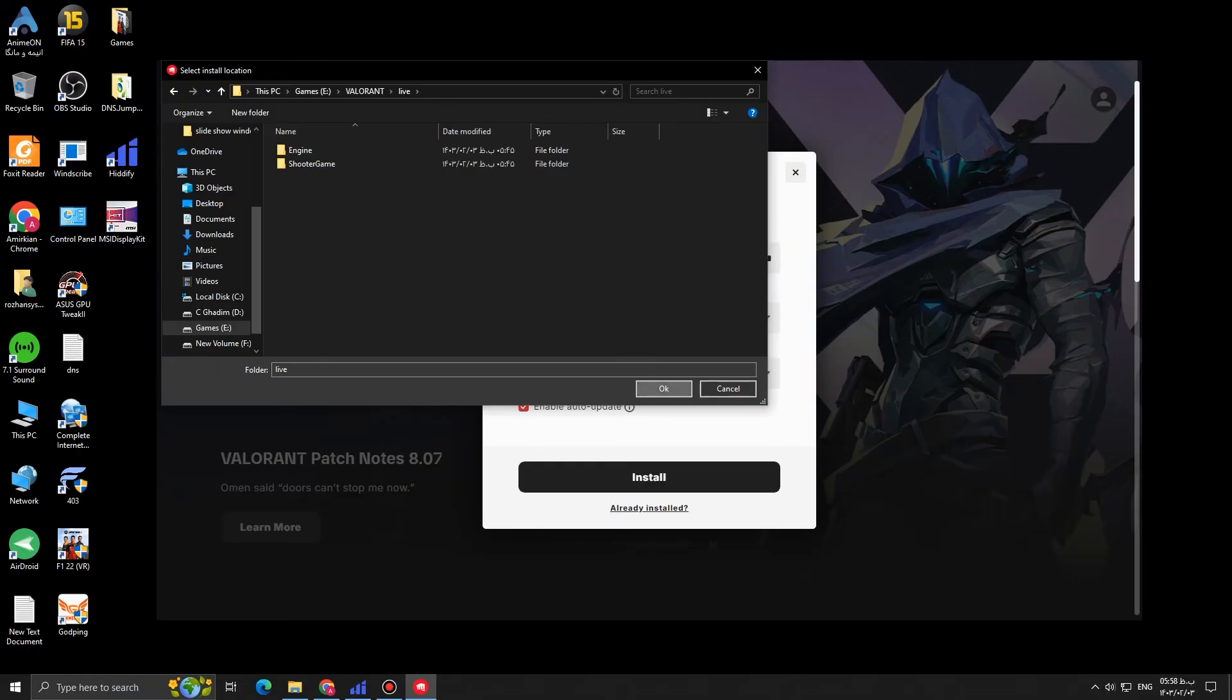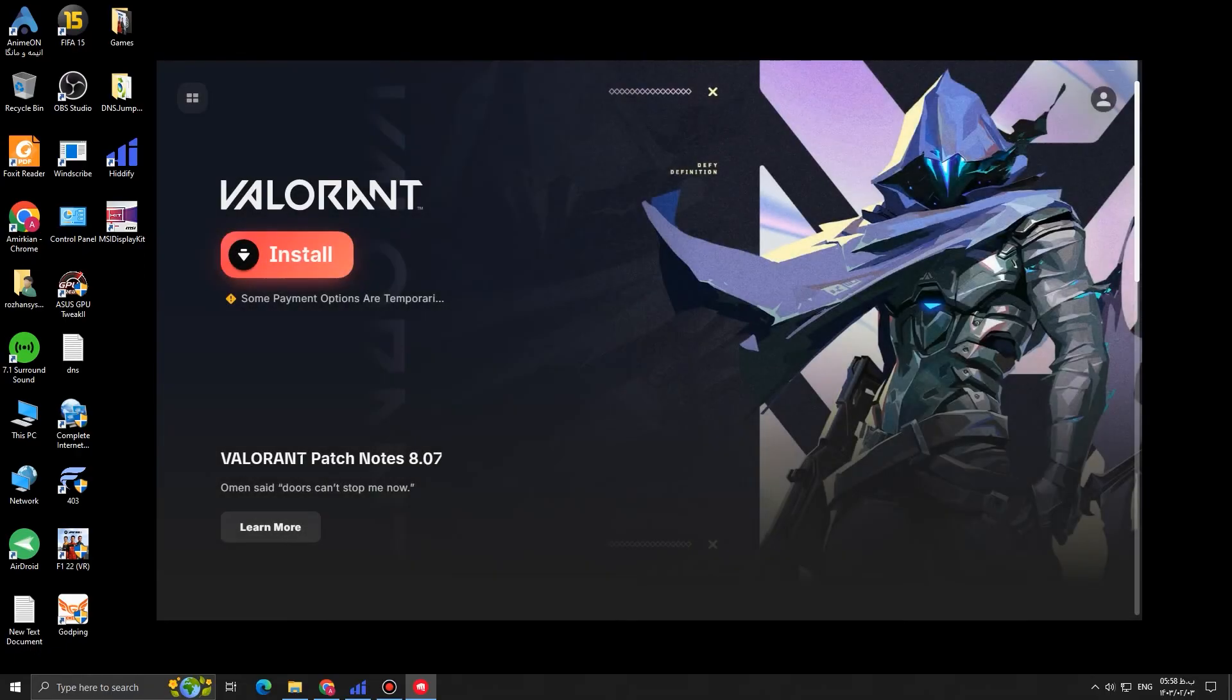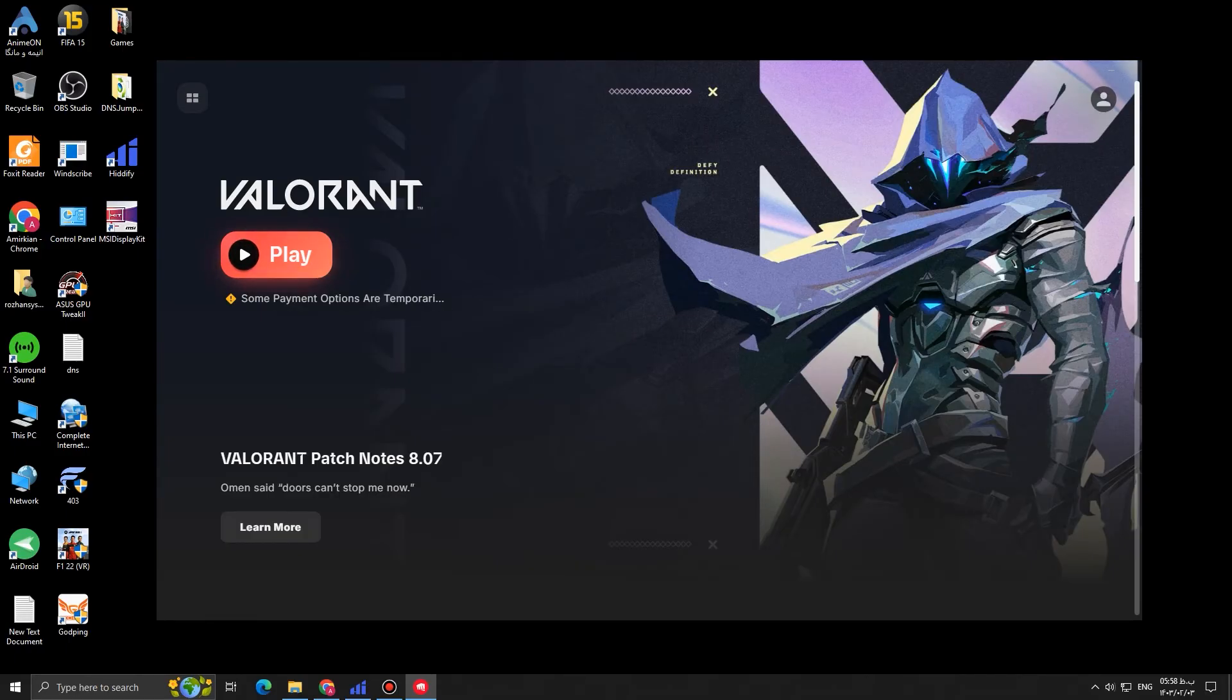And as you can see, the install button turned into play button. And that's it. We successfully moved the Valorant installation folder from one drive to another.